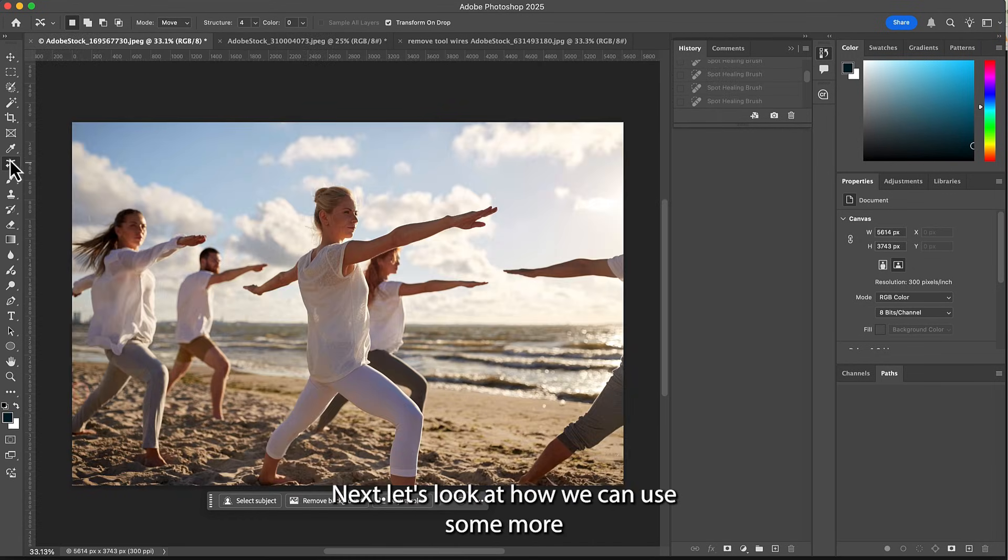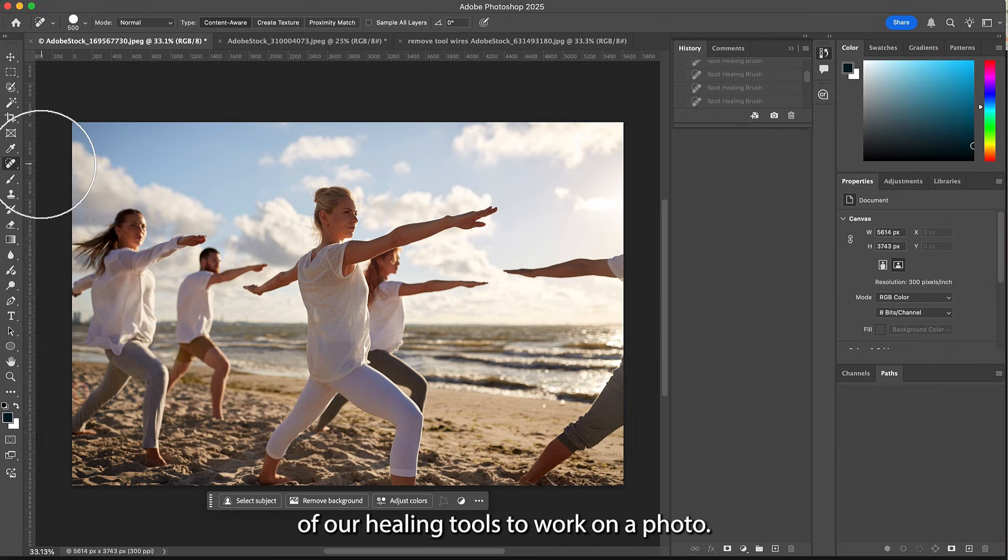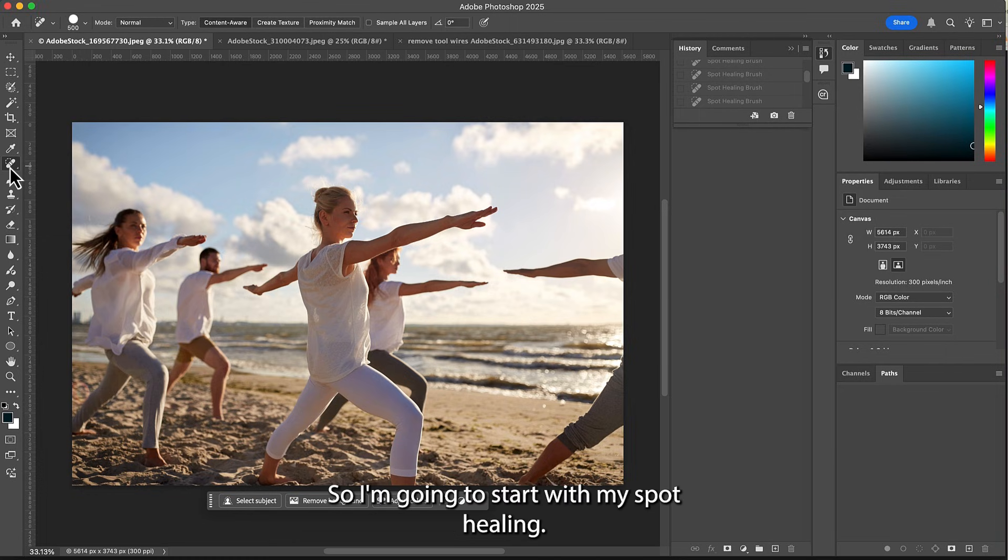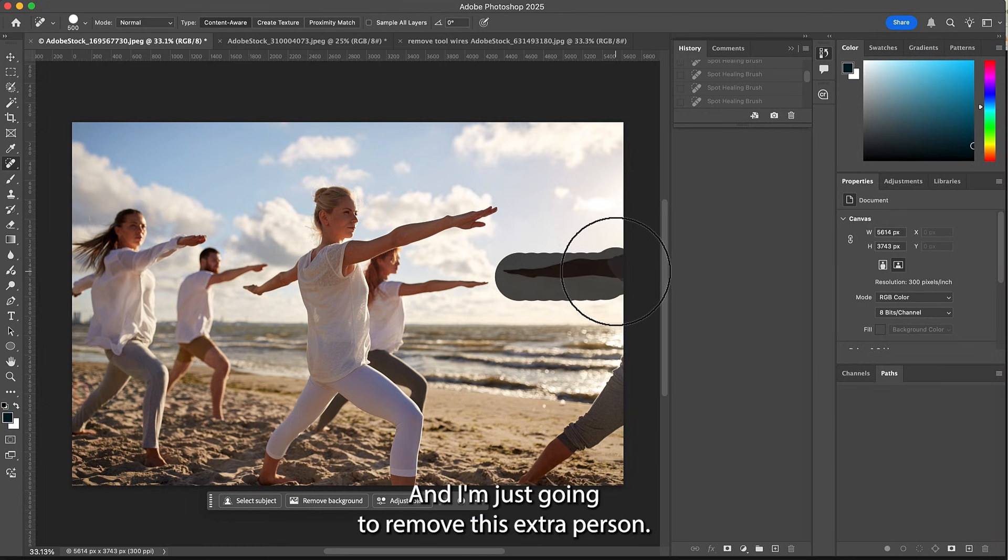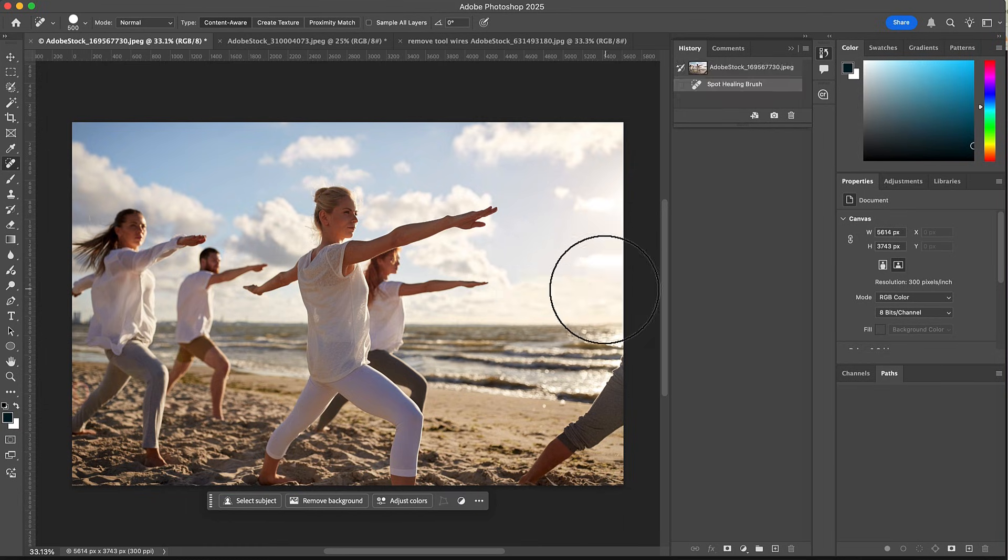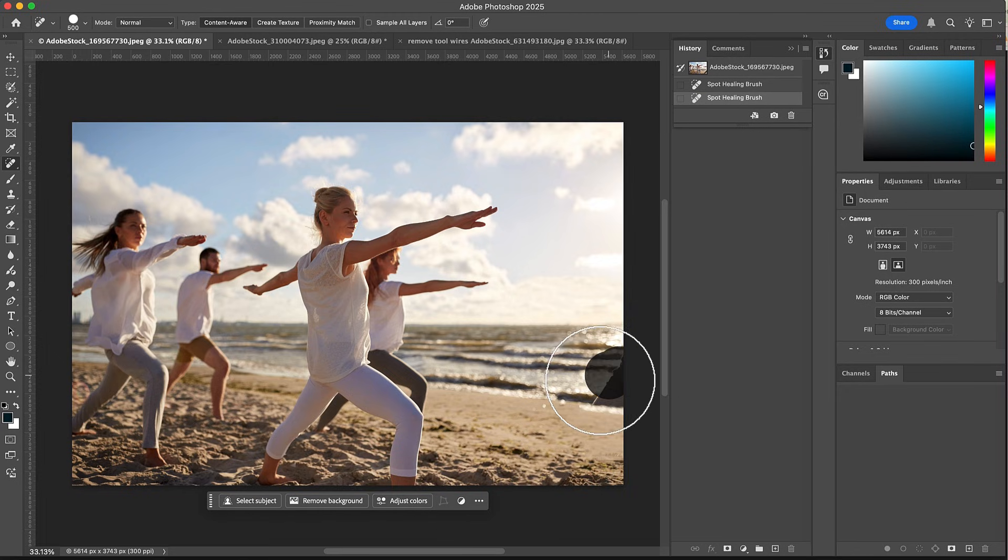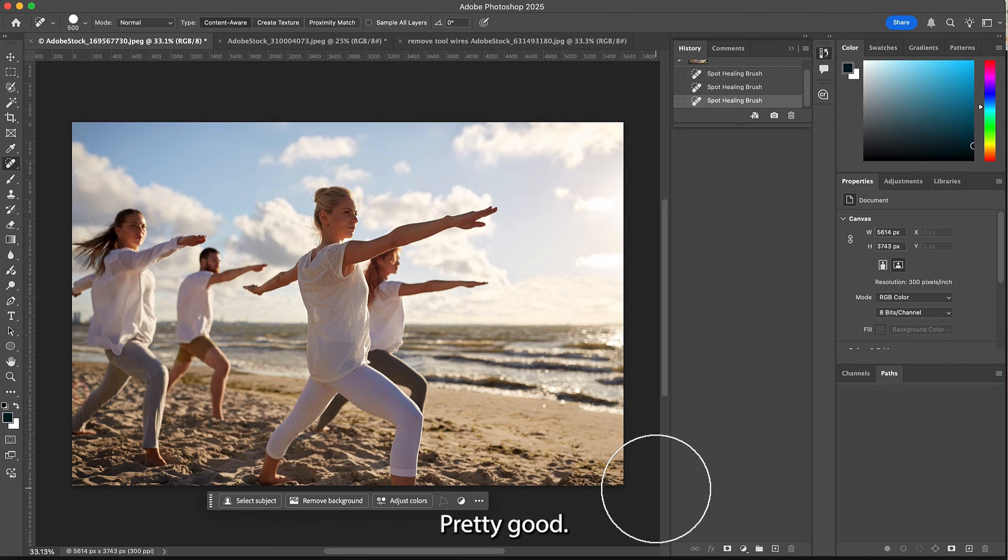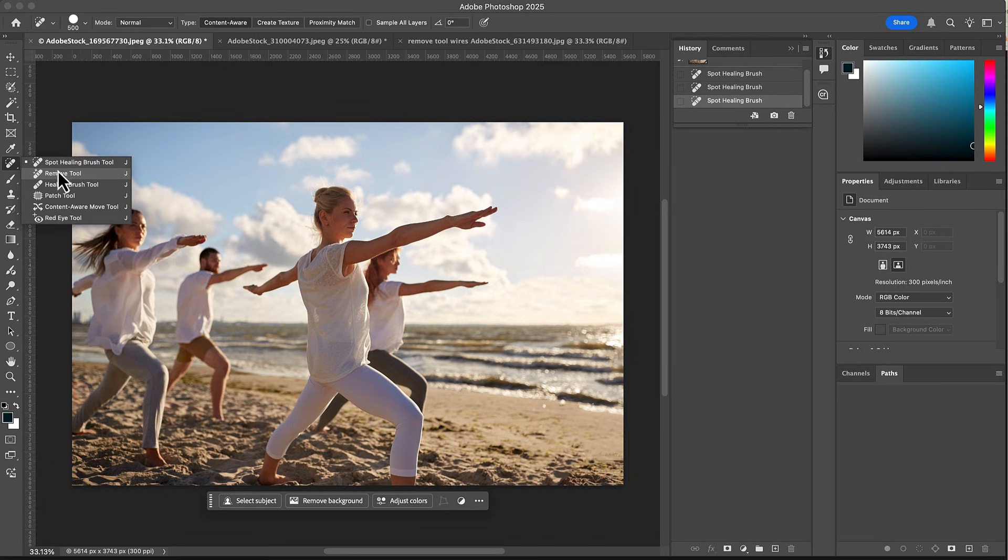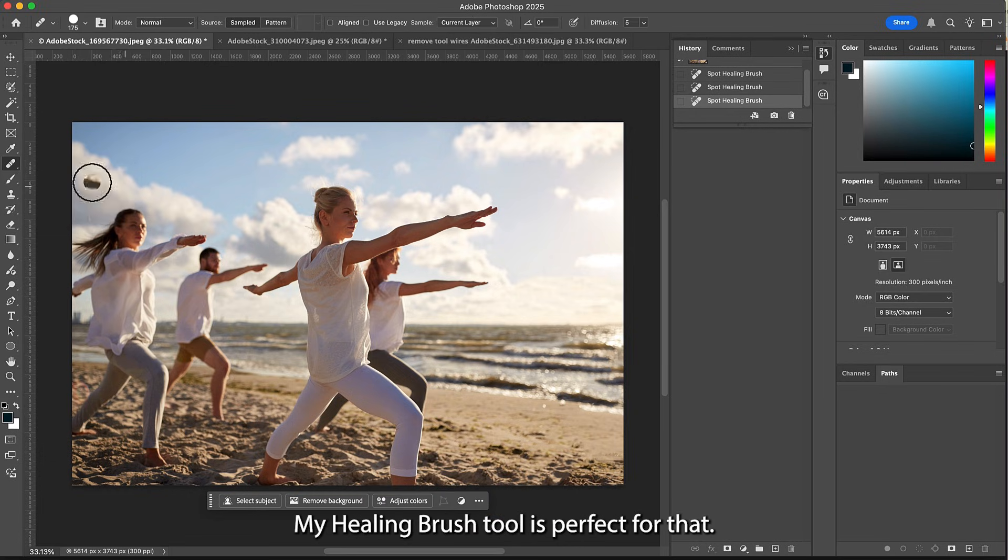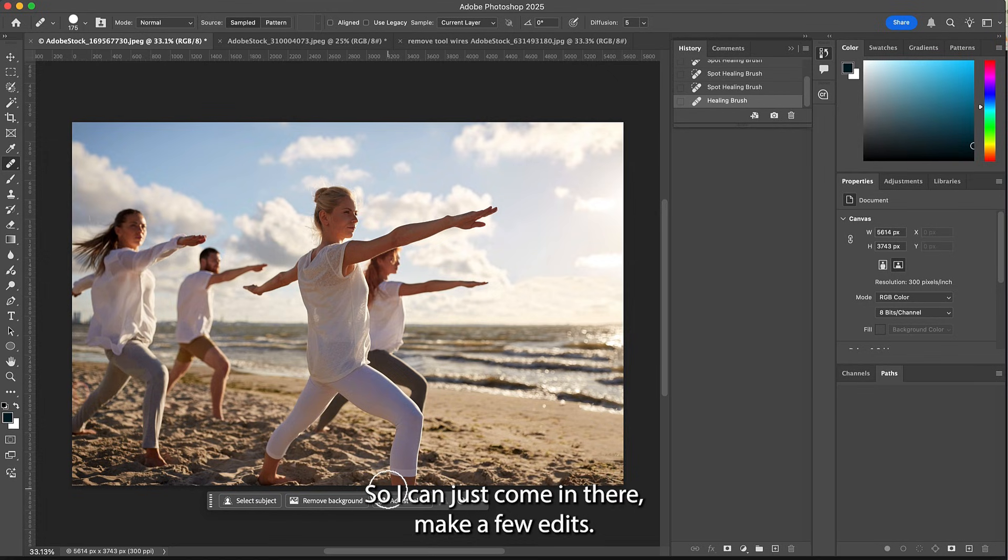Next, let's look at how we can use some more of our healing tools to work on a photo. I'm gonna start with my spot healing and I'm just gonna remove this extra person. Pretty good. Now if I needed to heal up this area a little bit more, my healing brush tool is perfect for that. So I can just come in there and make a few edits.